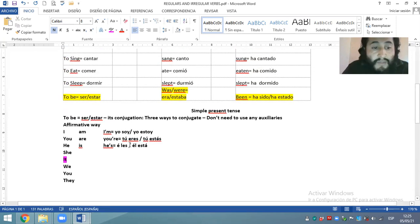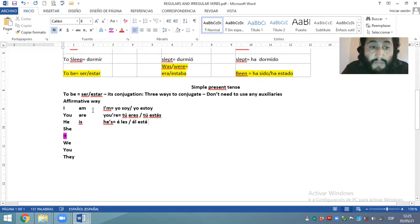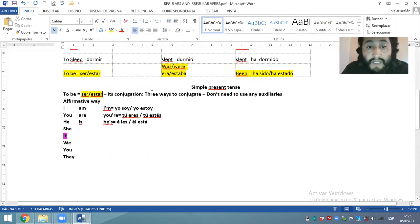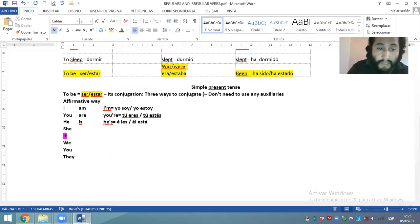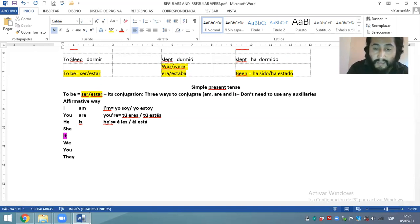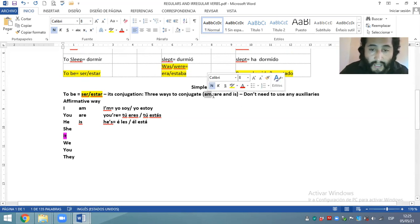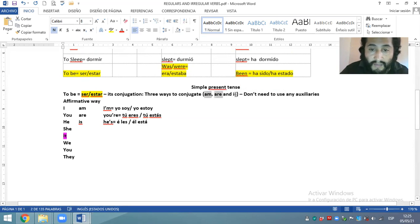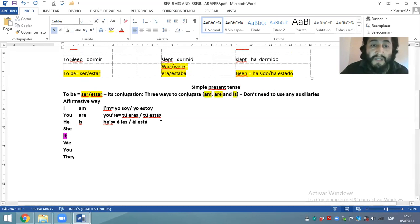Esas son las tres conjugaciones del famoso verbo to be. Dijimos que es especial porque tiene dos significados — significa tanto ser como estar — y su conjugación tiene tres maneras de conjugar: simplemente am, are, and is. Nada más son las tres maneras de conjugar del verbo to be.